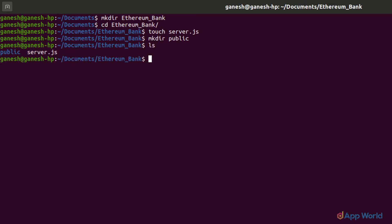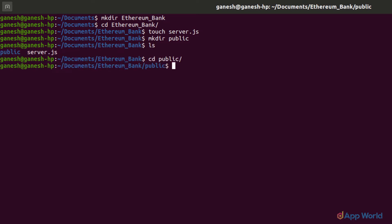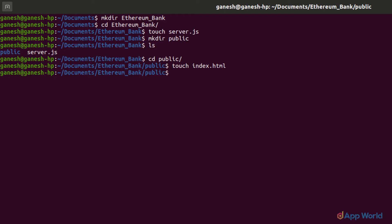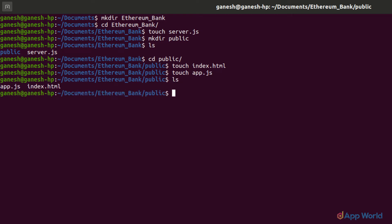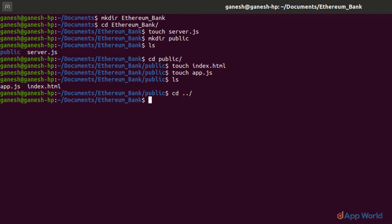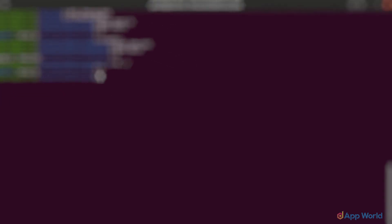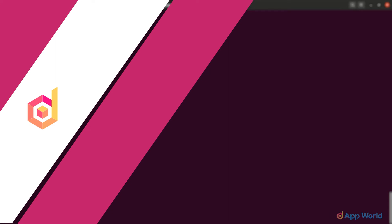Now let's go to the public folder with the cd public command, and here let's create a homepage for our dApp. Let's call it index.html, where we will write the complete frontend code. For the JavaScript part, we will write it in an app.js file. With this, we have created a complete project structure with the required files. Now we will install essential libraries for our dApp development.